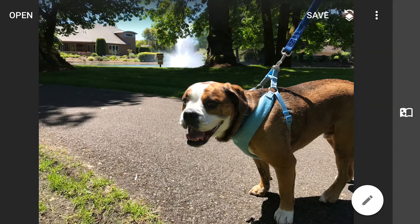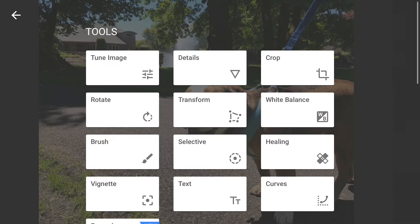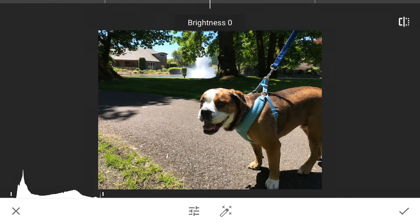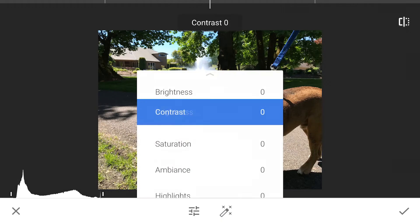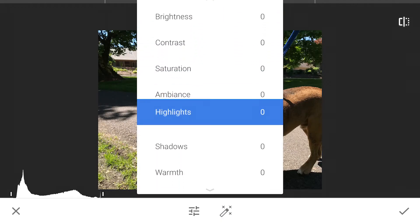Let's open up Snapseed. Here's a picture of my dog, his name's Rory. As you see, you can do all the custom adjustments from brightness, contrast, saturation, ambience, that kind of stuff.